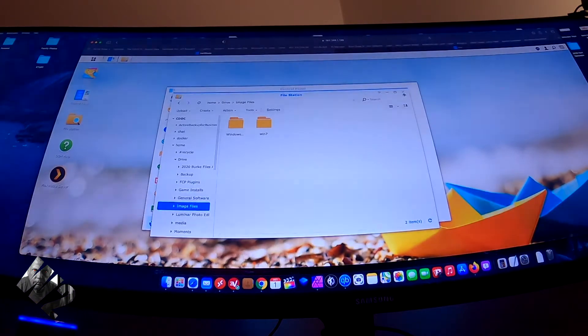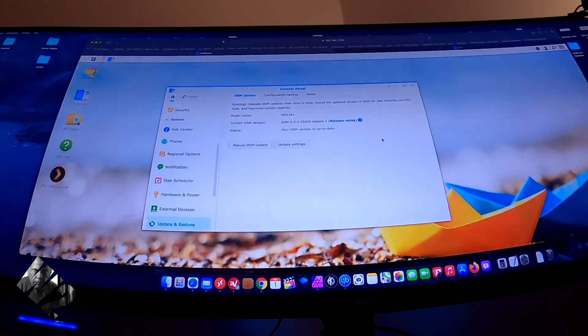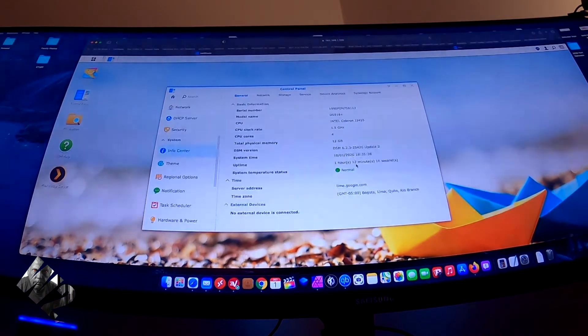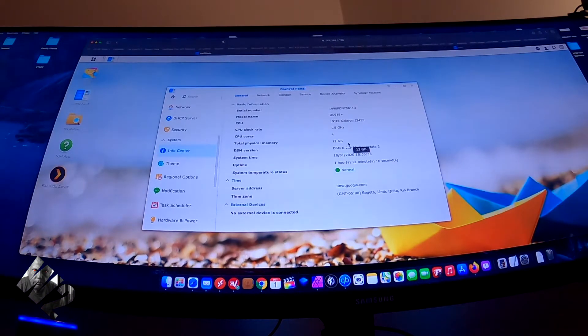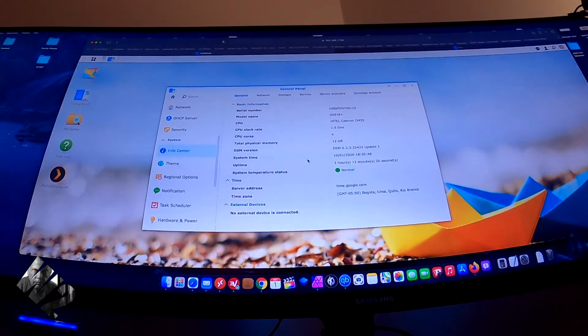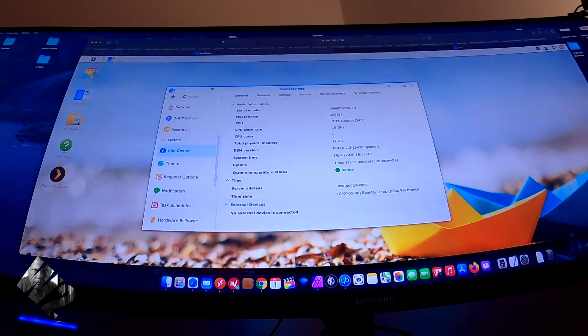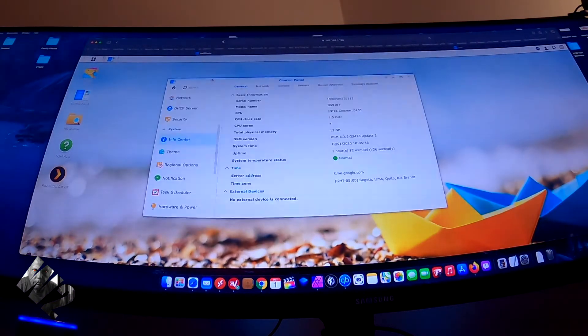So I went ahead and installed 1909 on my DS918 Plus with 12 gig. I have 12 gig of RAM memory in this DS918 Plus on DSM-7.